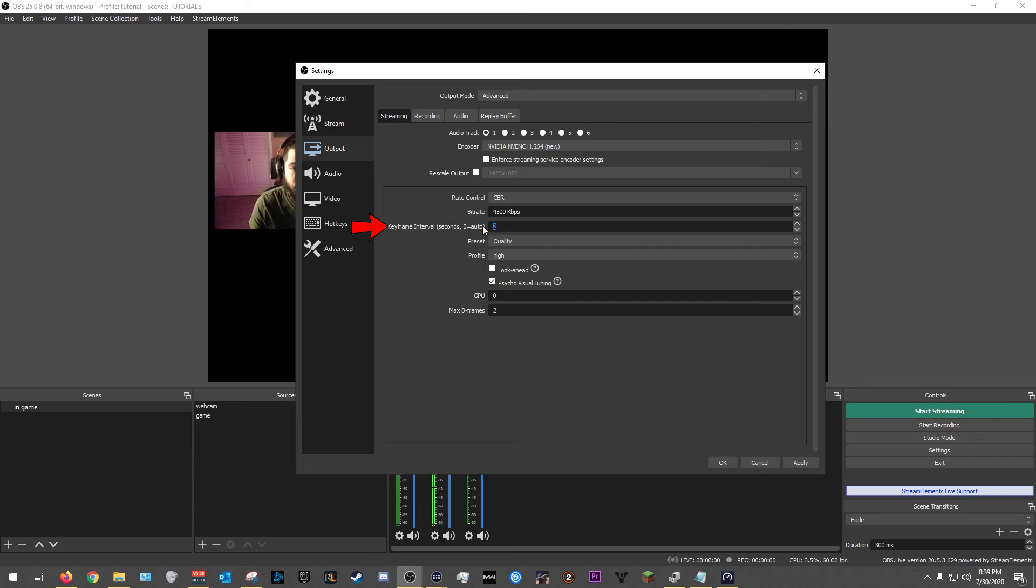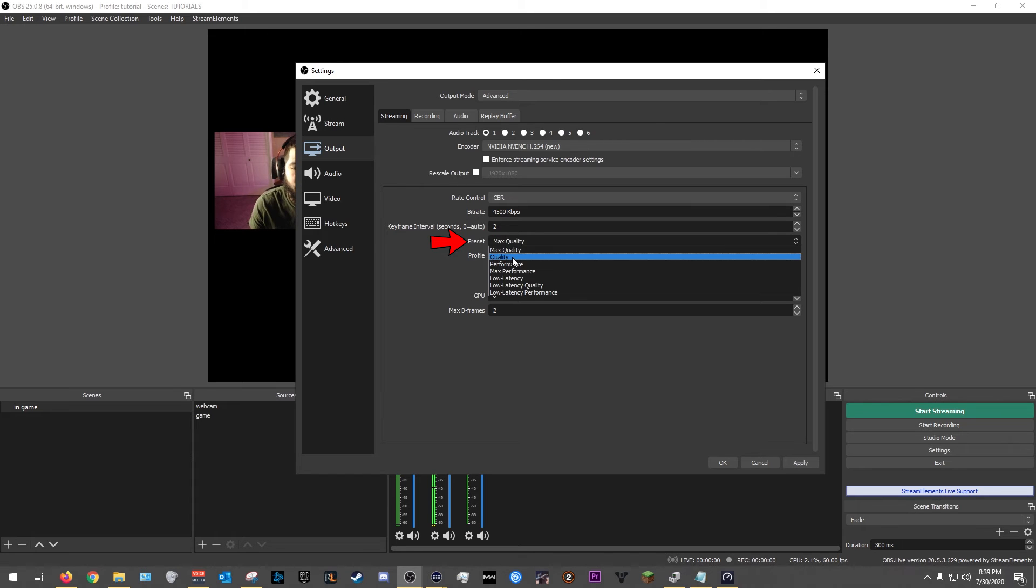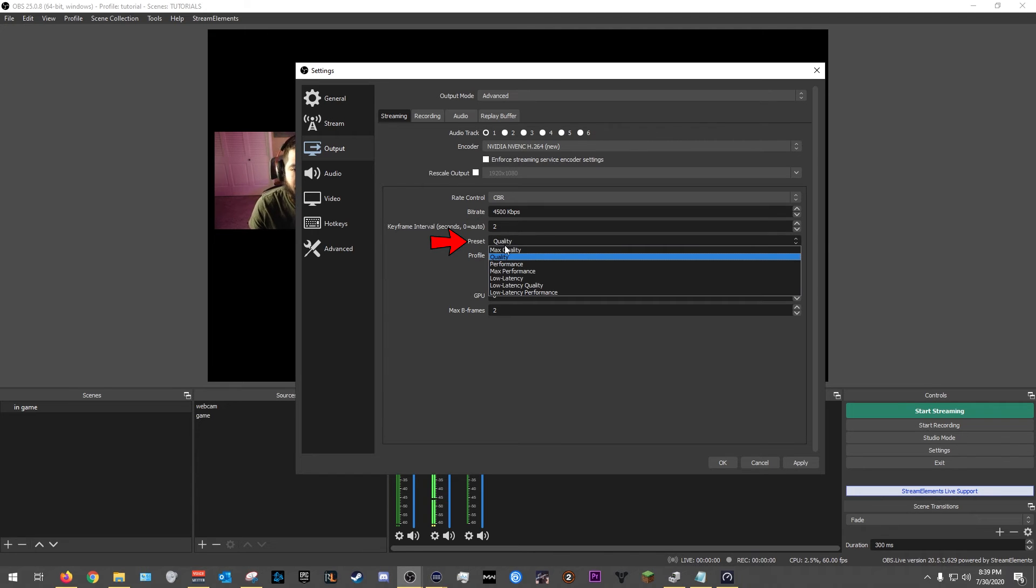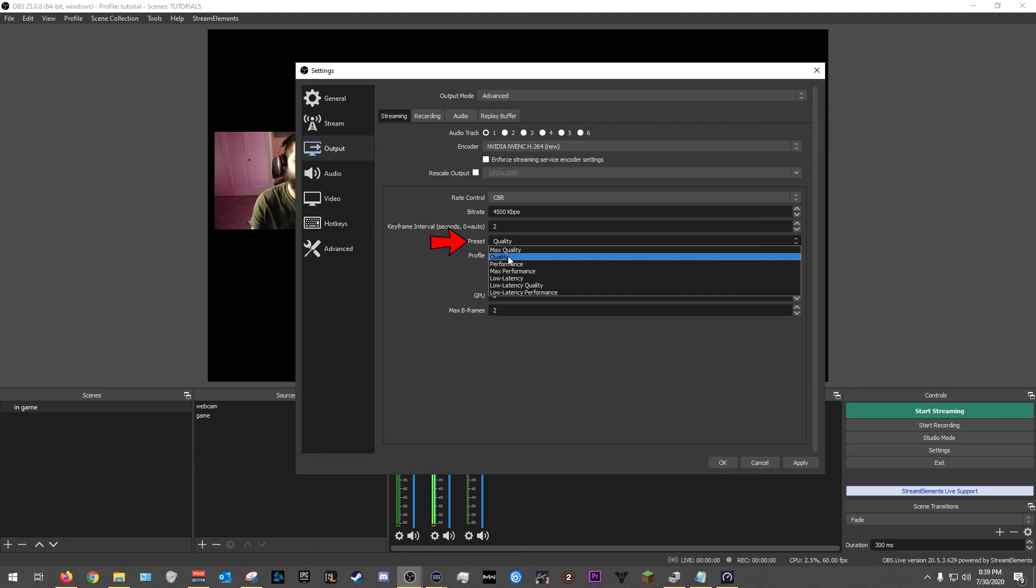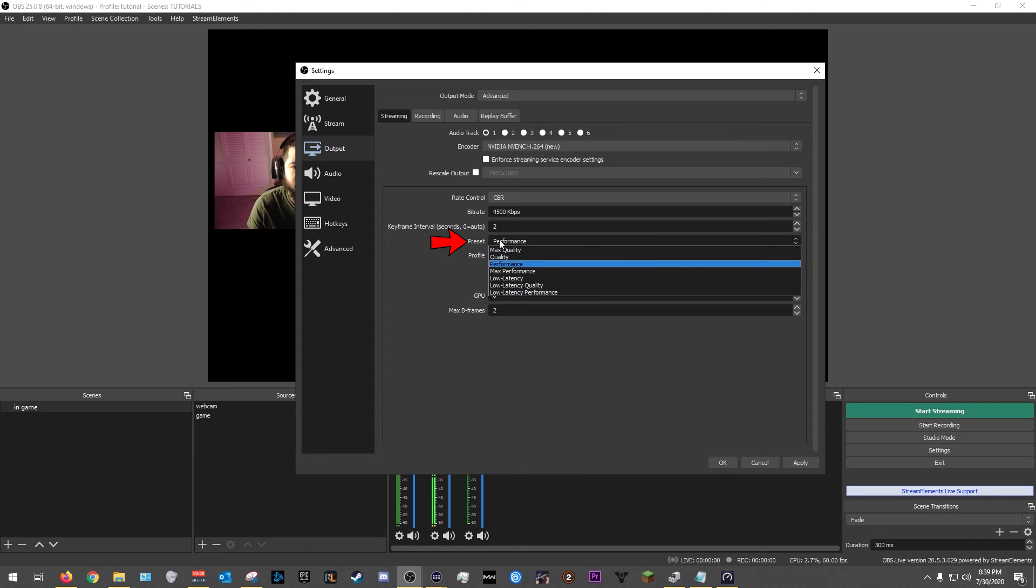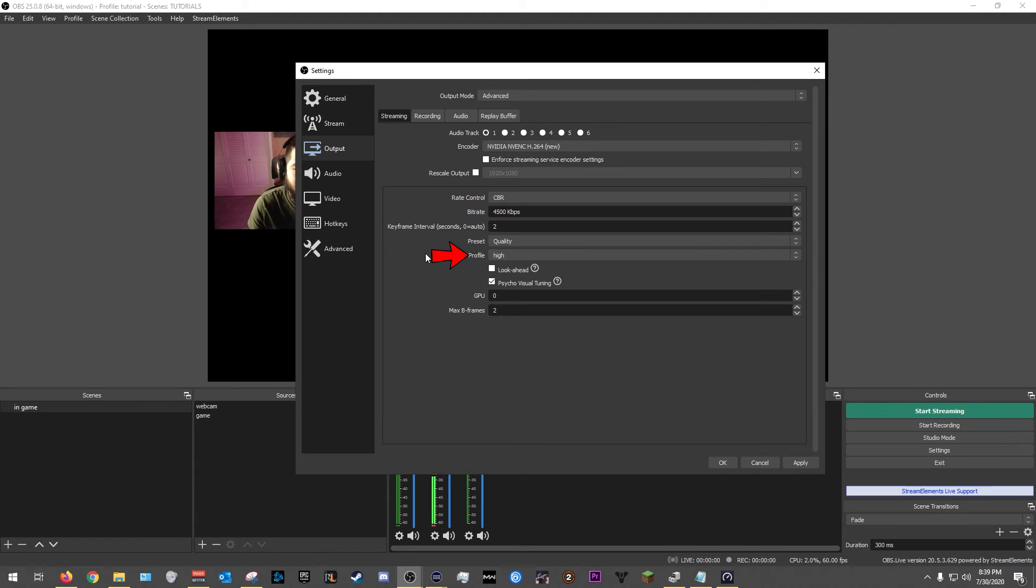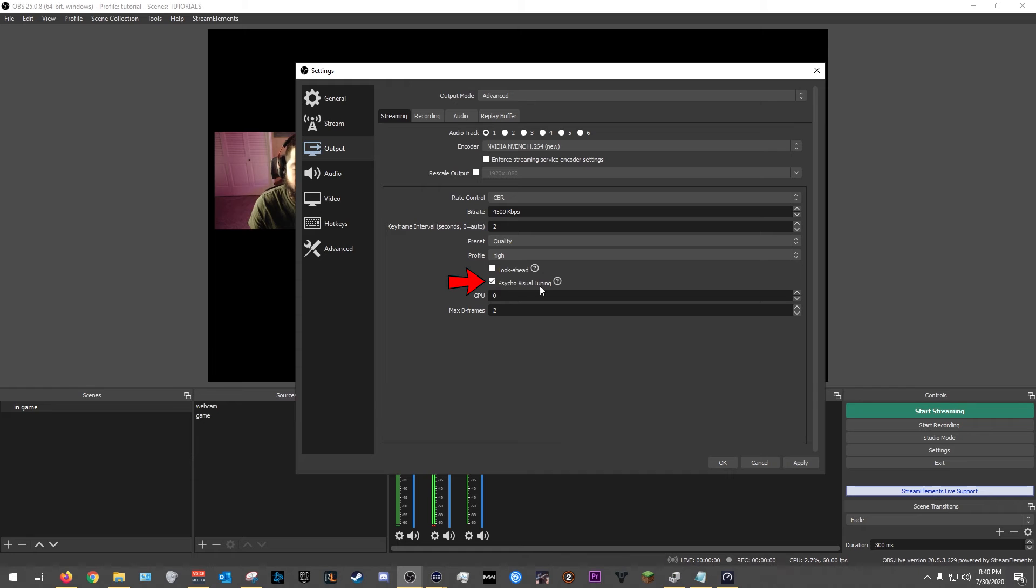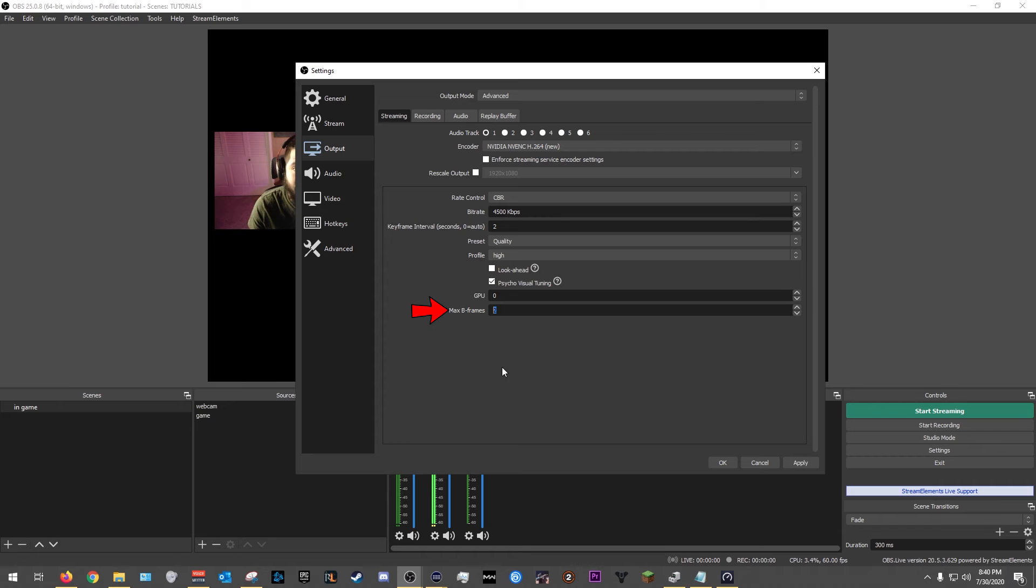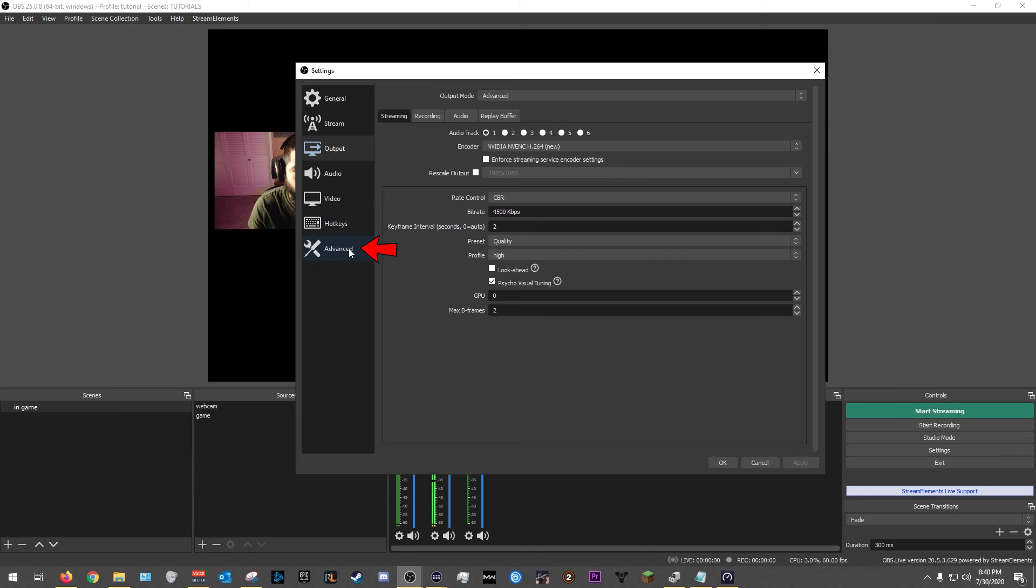Keyframe interval, leave it at two. All right, put it in. And if it's not at two, input the number two. Preset, leave it in quality, or if you could do max quality based on your computer, then go ahead and do so. But for now let's leave it at quality. If you think you're still having issues with quality, bring it down to performance, but for now leave it at quality and see how it goes. Profile, have it at high. Look ahead, uncheck that. And then psycho visual tuning, leave it on. GPU, leave it at zero. And max B-frames, leave it at two. We're gonna go ahead and click apply.